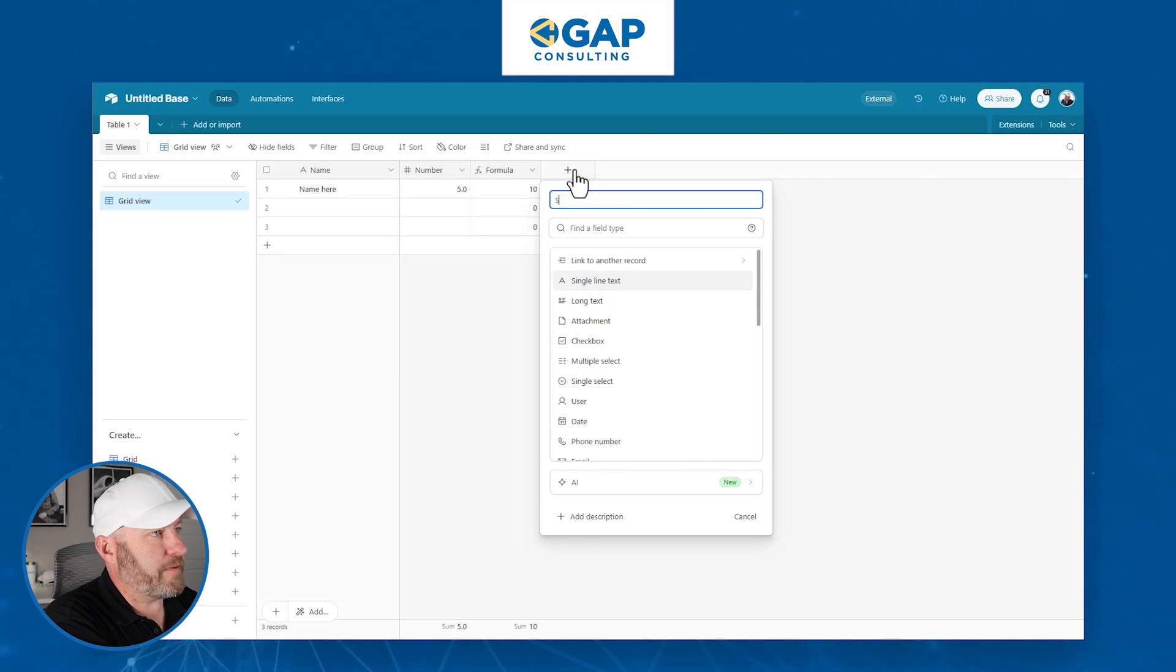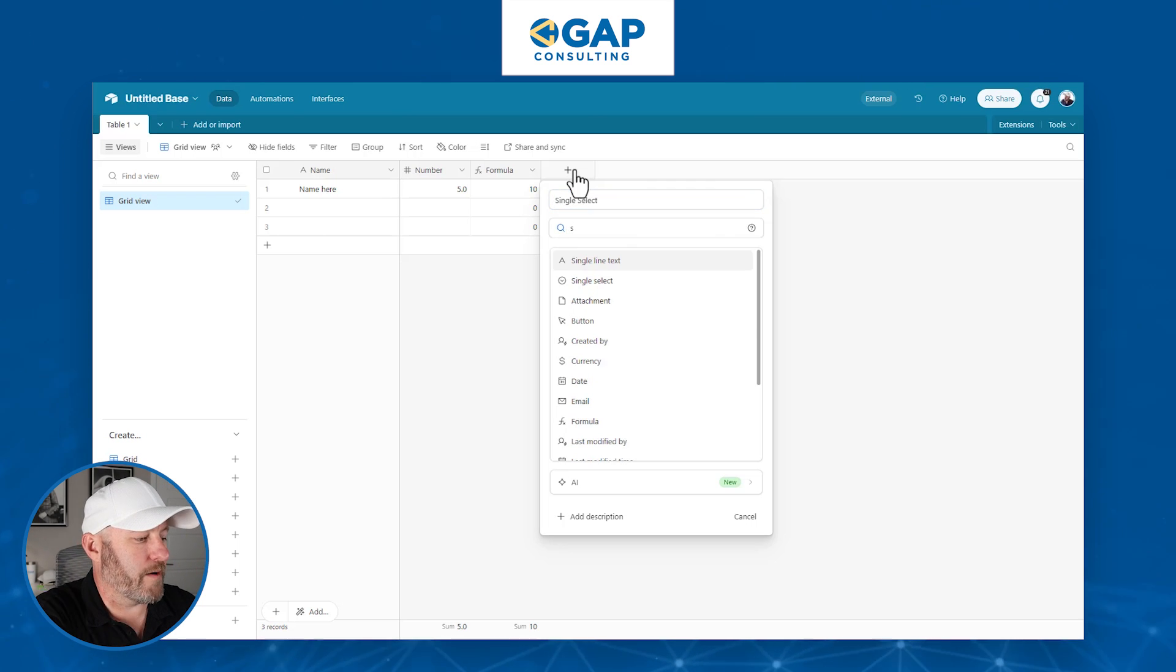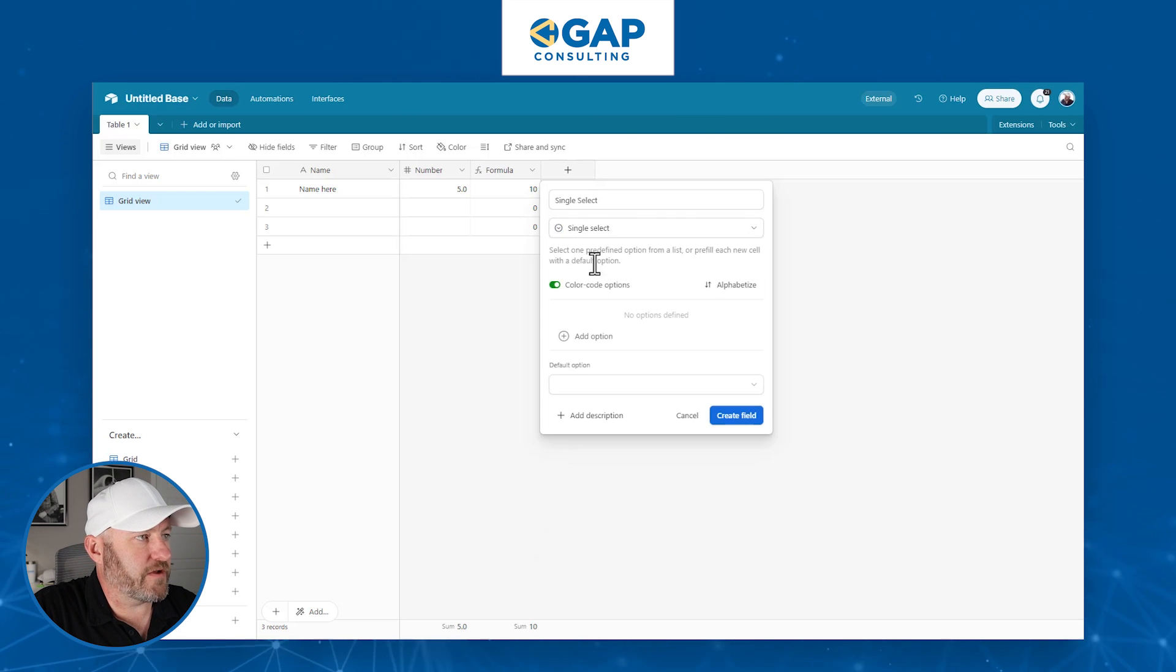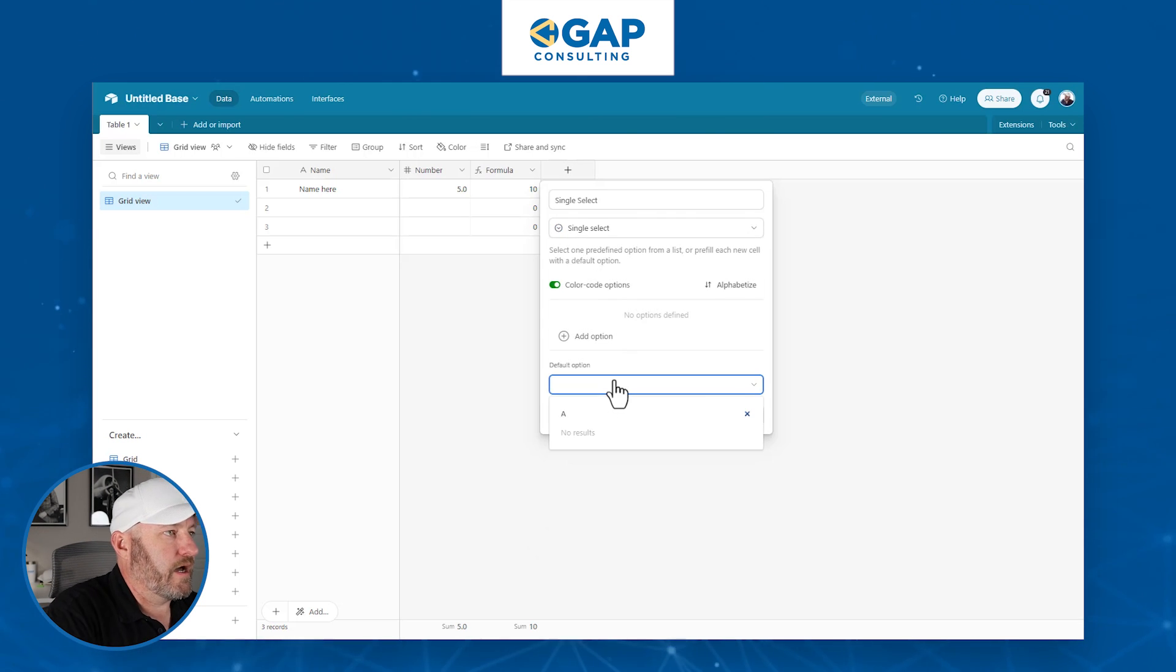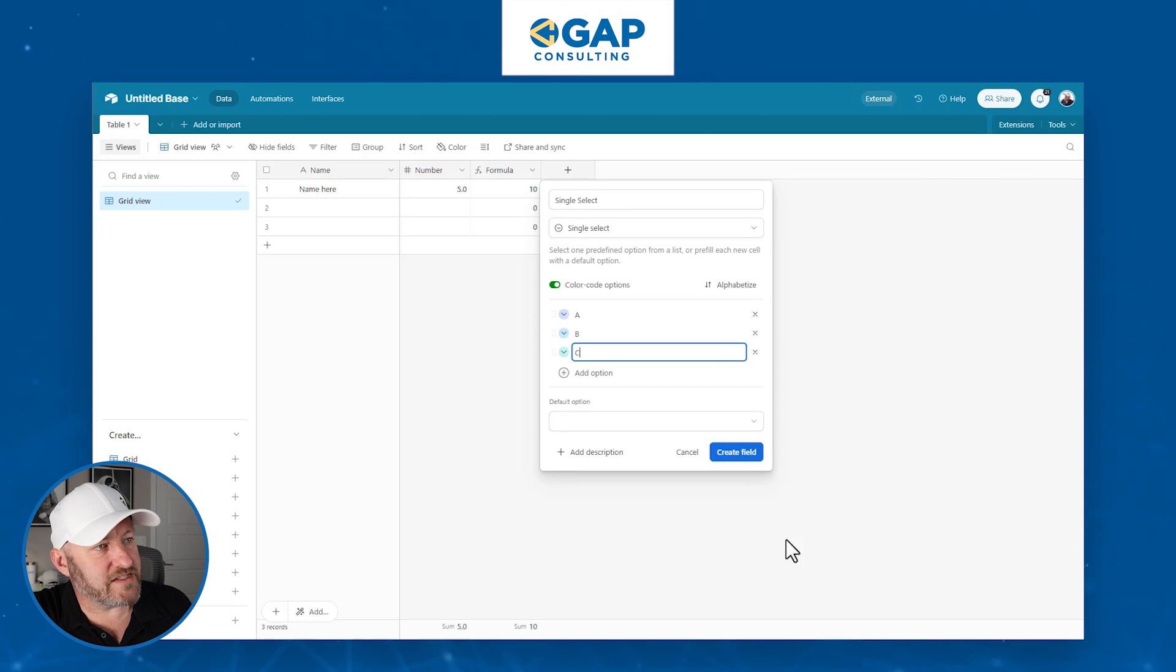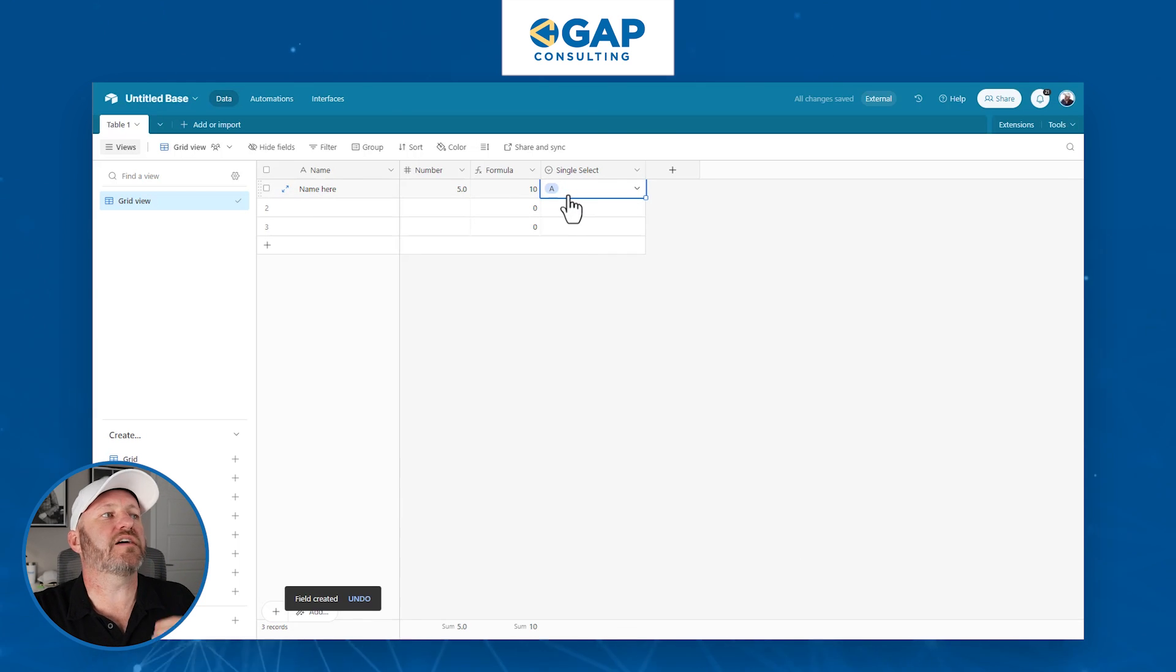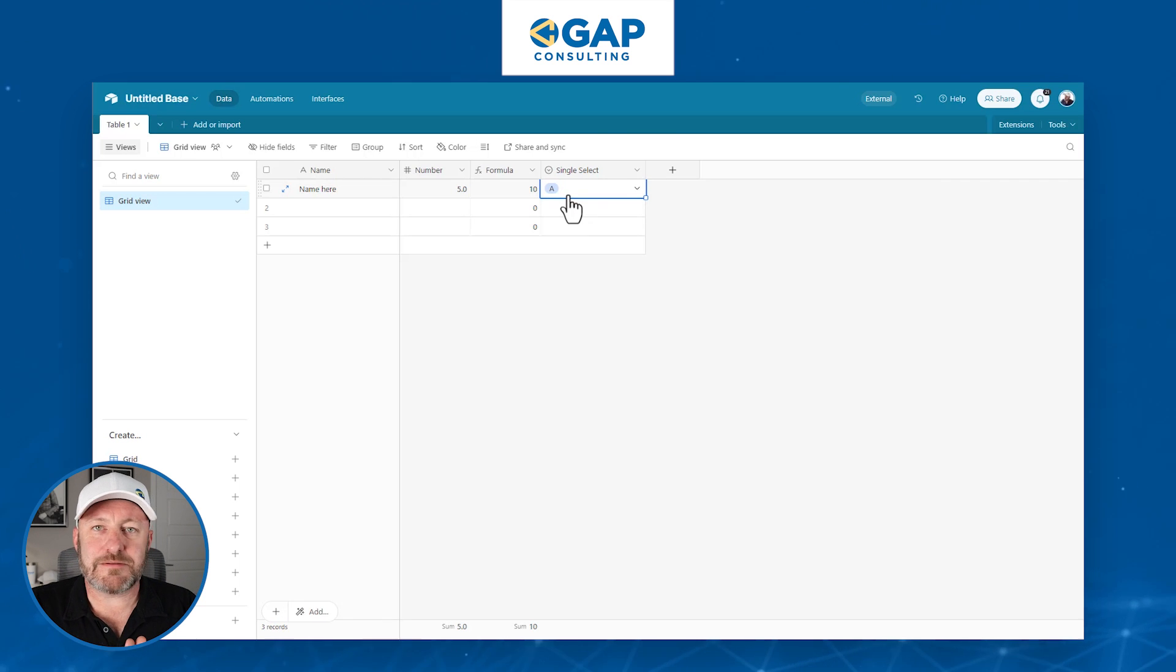We're going to do one more field type here. We're going to roll in with a single select. This is a field type where people can choose something from a list. So let's say we have a single select field here where we have options A, B, and C. We'll create this field and we can then establish, as people are filling this out, because they're entering data directly to the field, this can be used in the form.